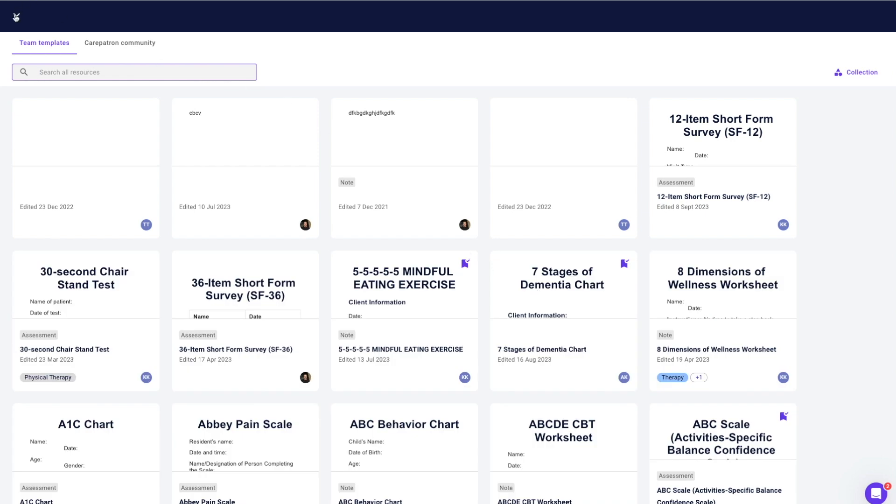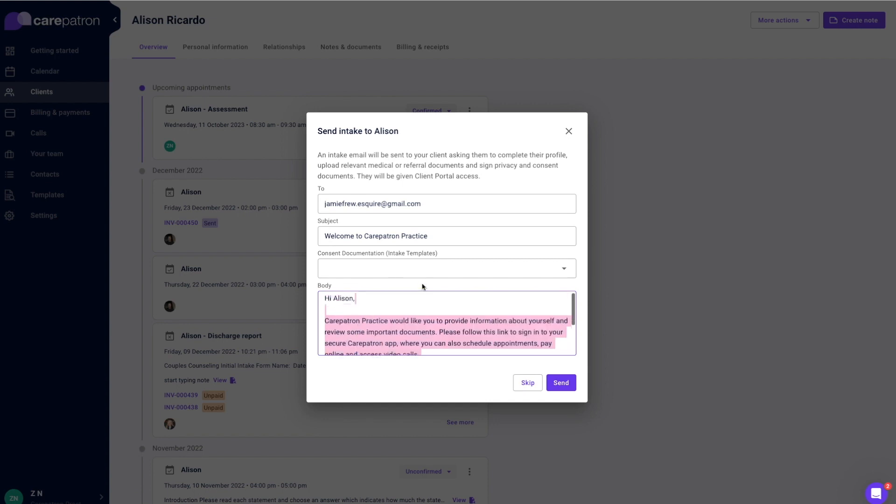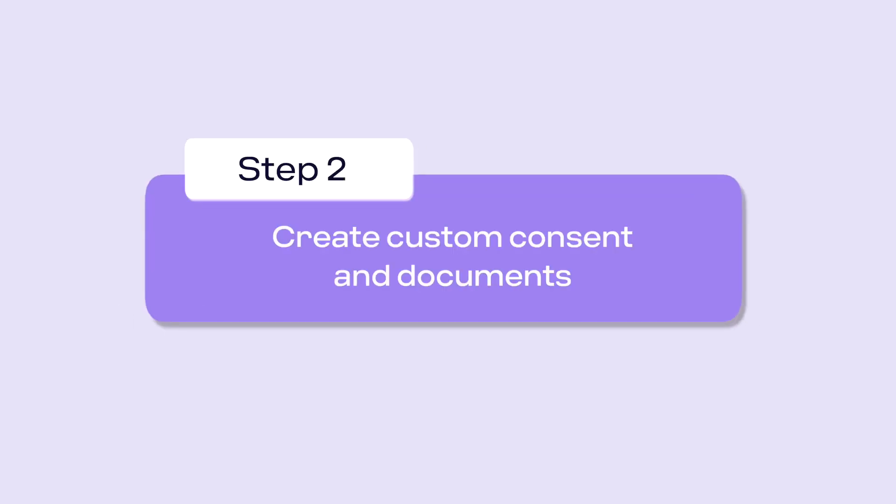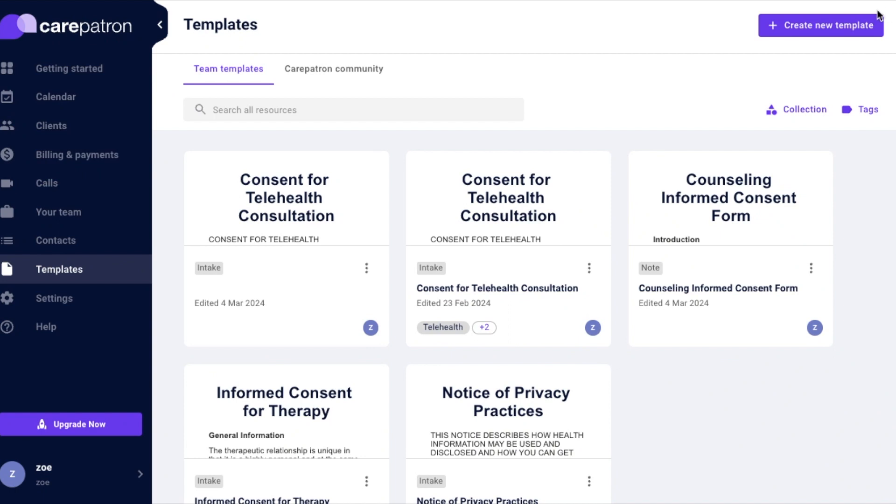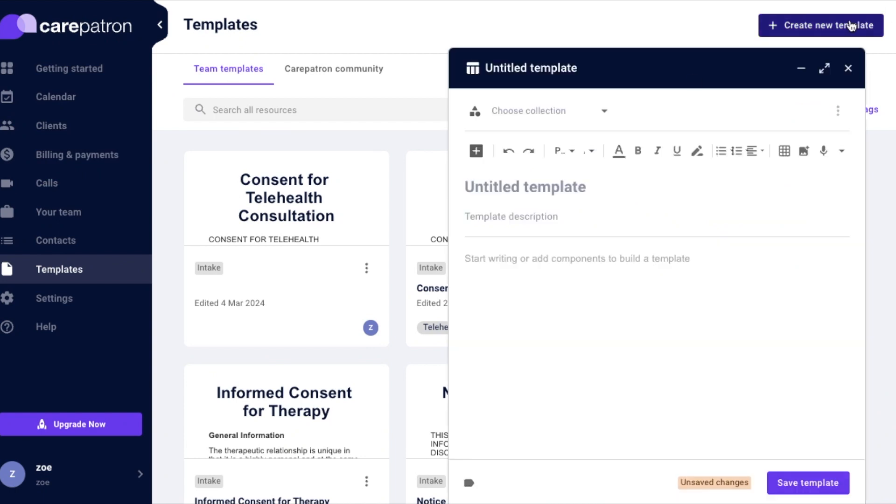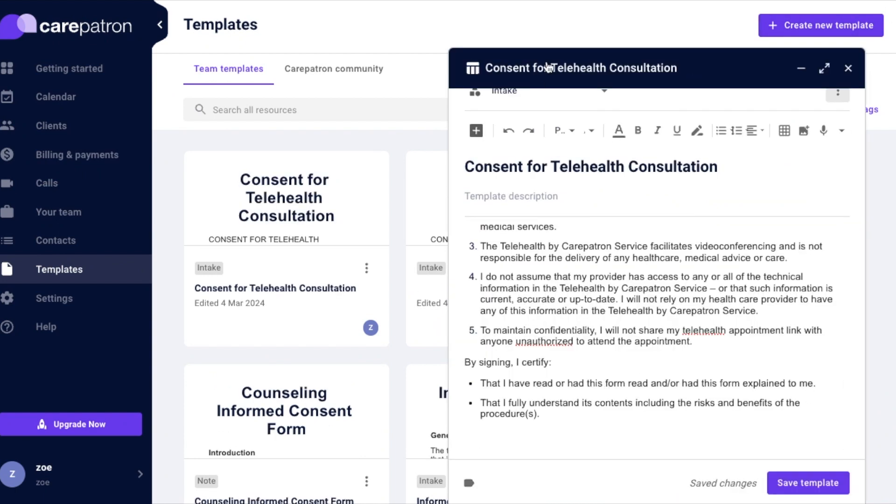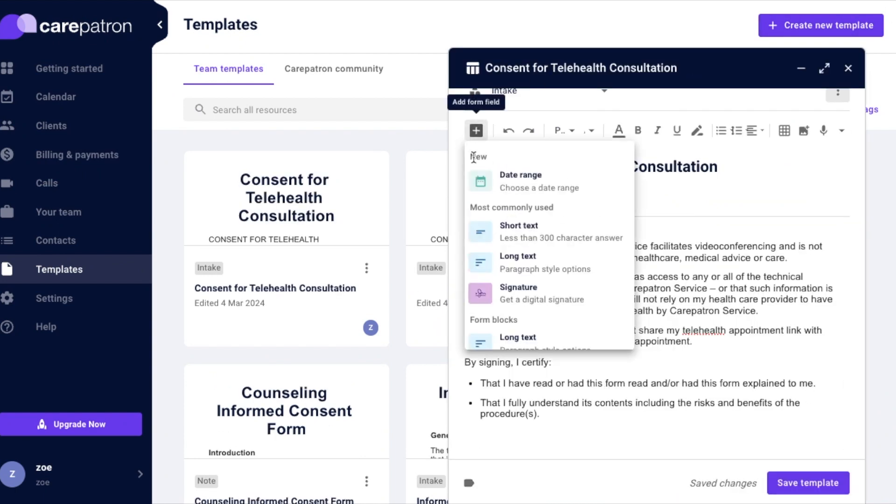Create custom consent and documents by navigating to the templates page, copy an existing template or select create new template on the upper right corner, choose intake collection and click save template.